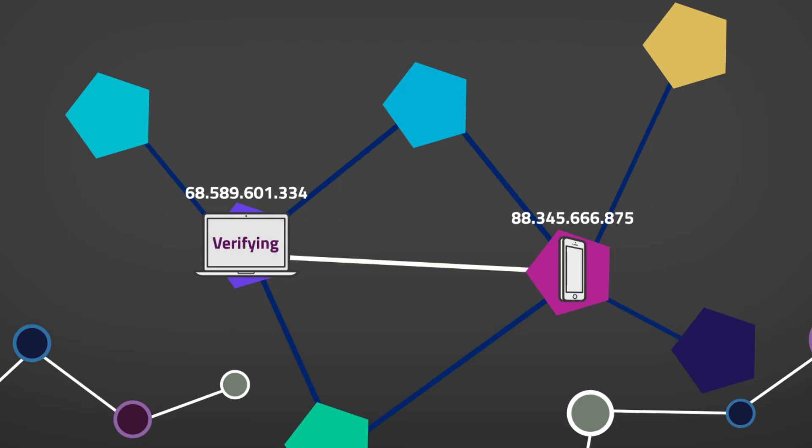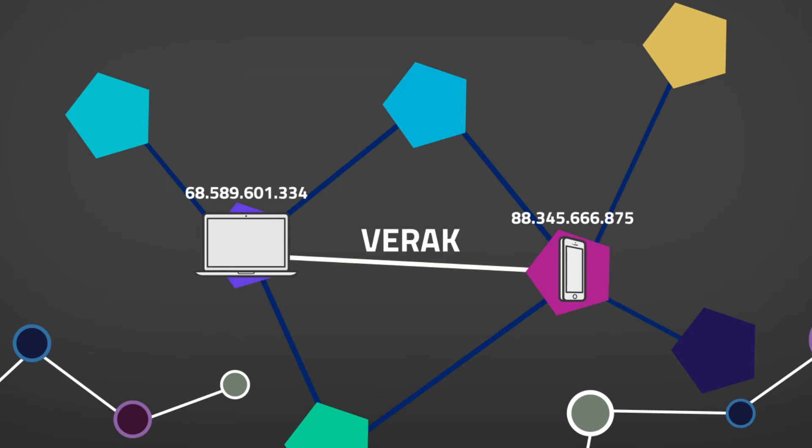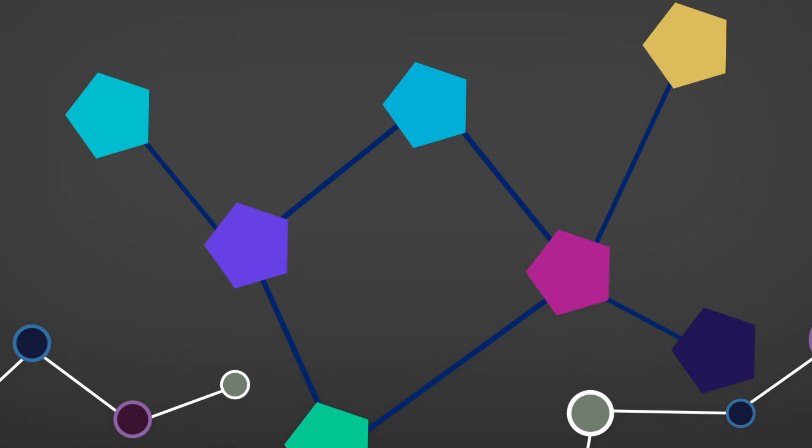If there is compatibility, it establishes connection by sending a version acknowledgement message with a specific command string. Once the connection is established with its peers, the node will begin to share information such as a list of their own peers or IP addresses.